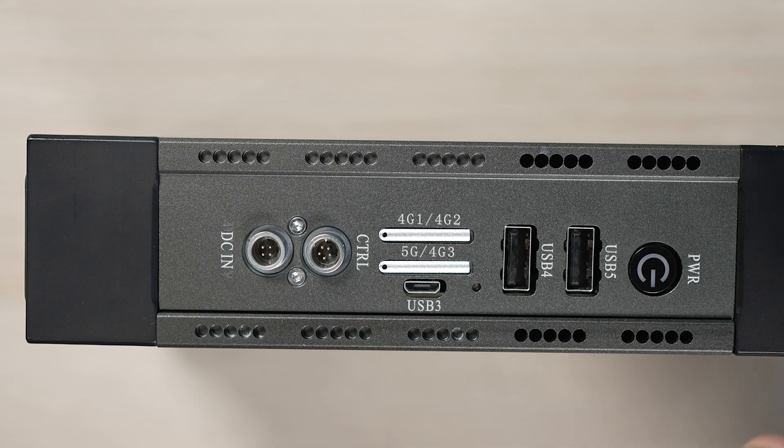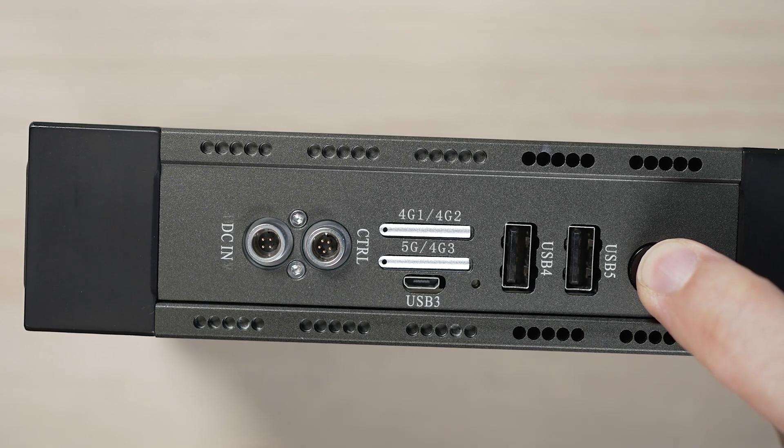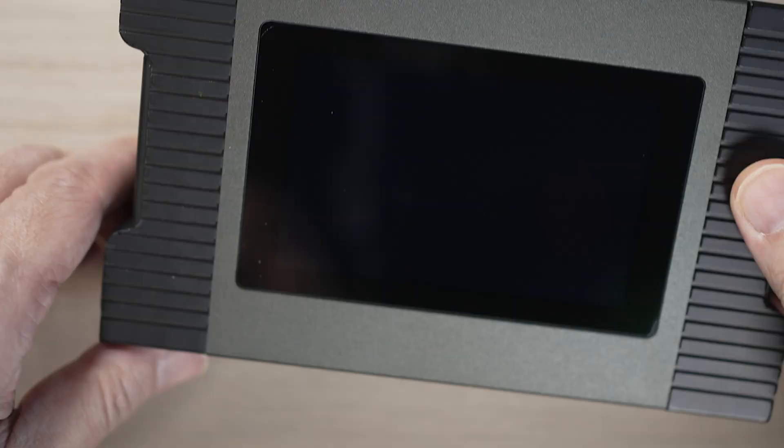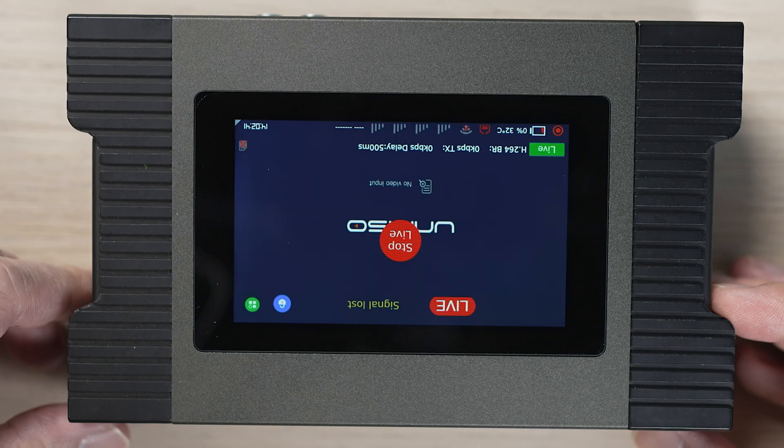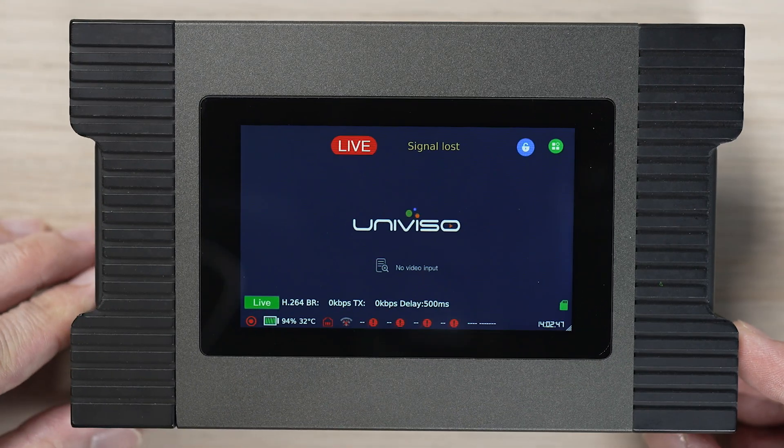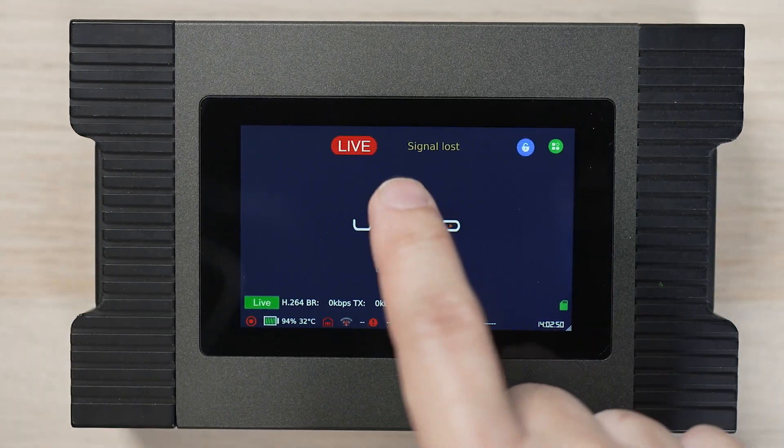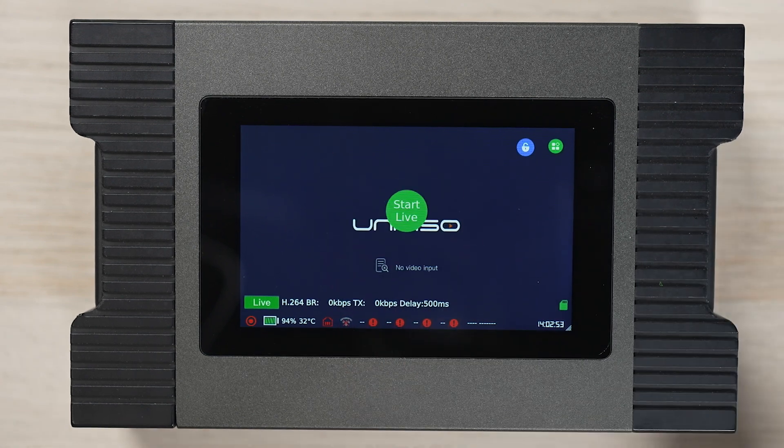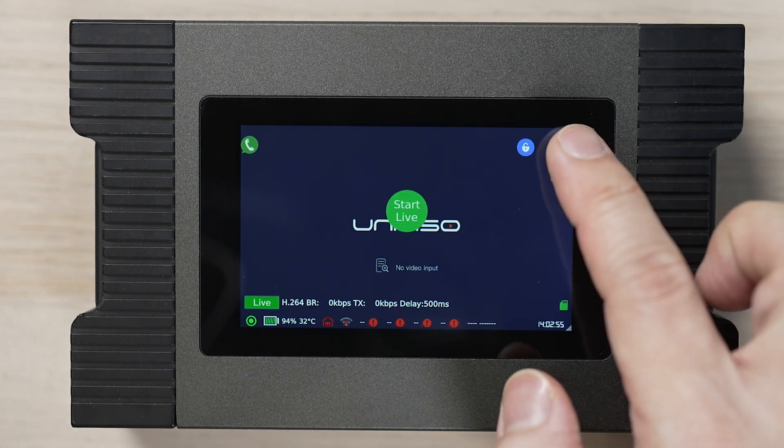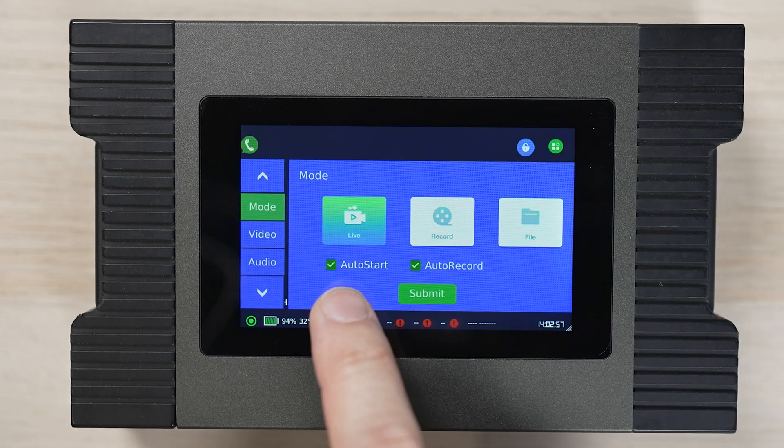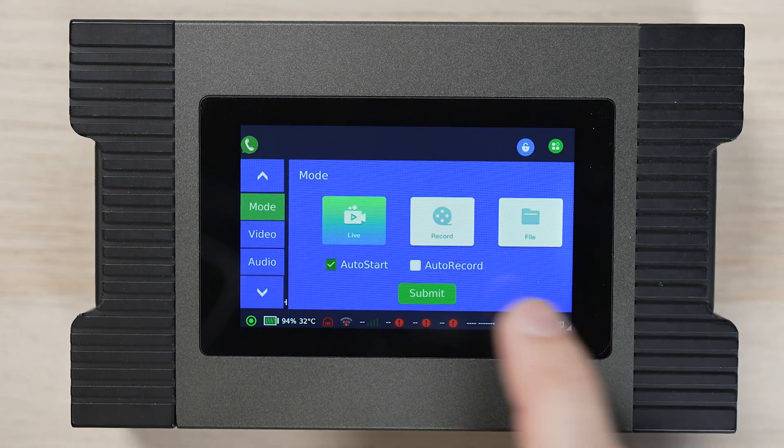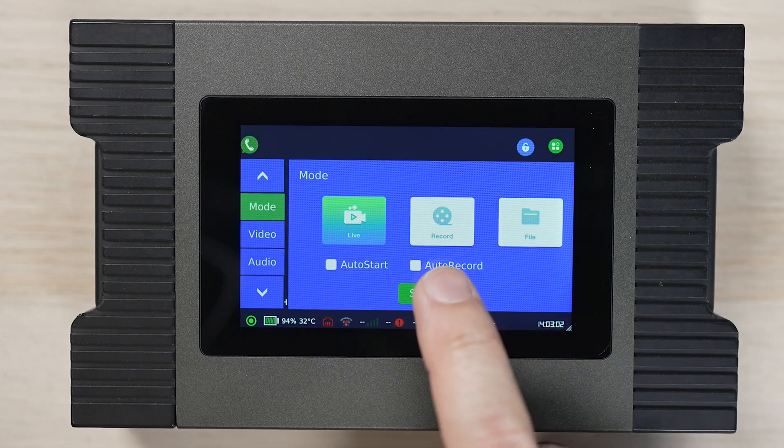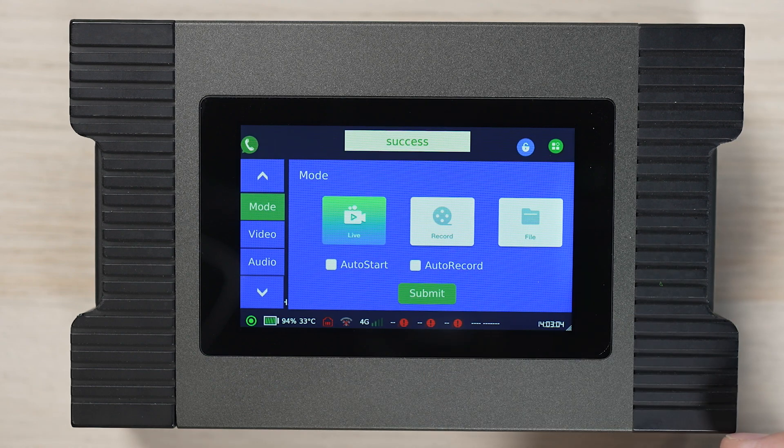All right, let's turn on the unit. And we can start live if a video source is connected to it. Press the top right-hand green icon. The settings mode allows us to choose the features of live, record and file transfer.